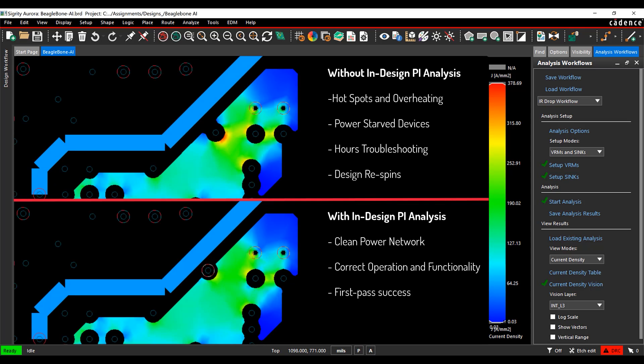Ensure uniform current density in your design and put a stop to the additional time and money spent troubleshooting hard-to-find power delivery network issues in the lab — with Allegro InDesign Analysis powered by Sigrity.